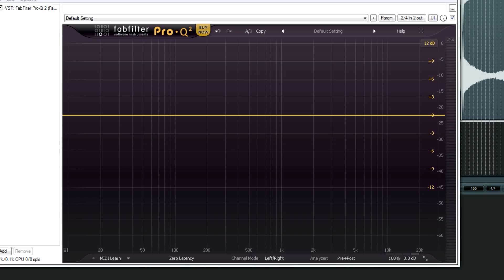Hello everyone, this is Adam for RealHomeRecording.com. I'm giving you a first look video of the new FabFilter Pro Q2. This plugin just came out today.